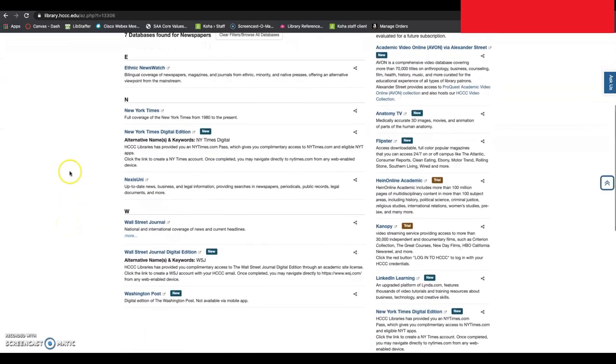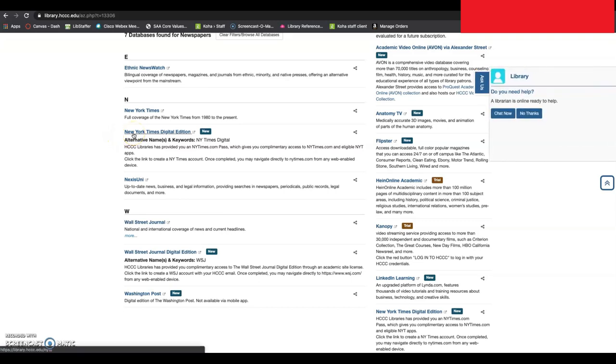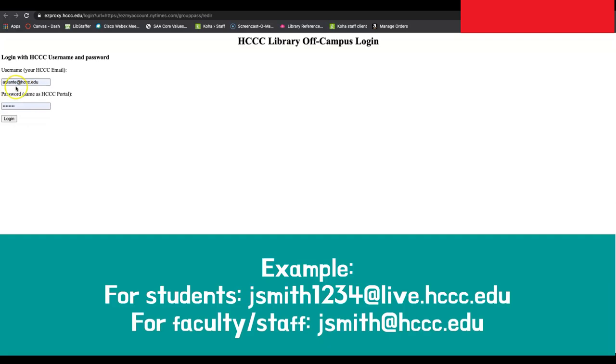To access the New York Times Digital Edition, you will click on New York Times Digital Edition. If you are off-campus, which many of us are, you will need to use your login credentials. This is your email, your school email, as well as the password that you use to log in.